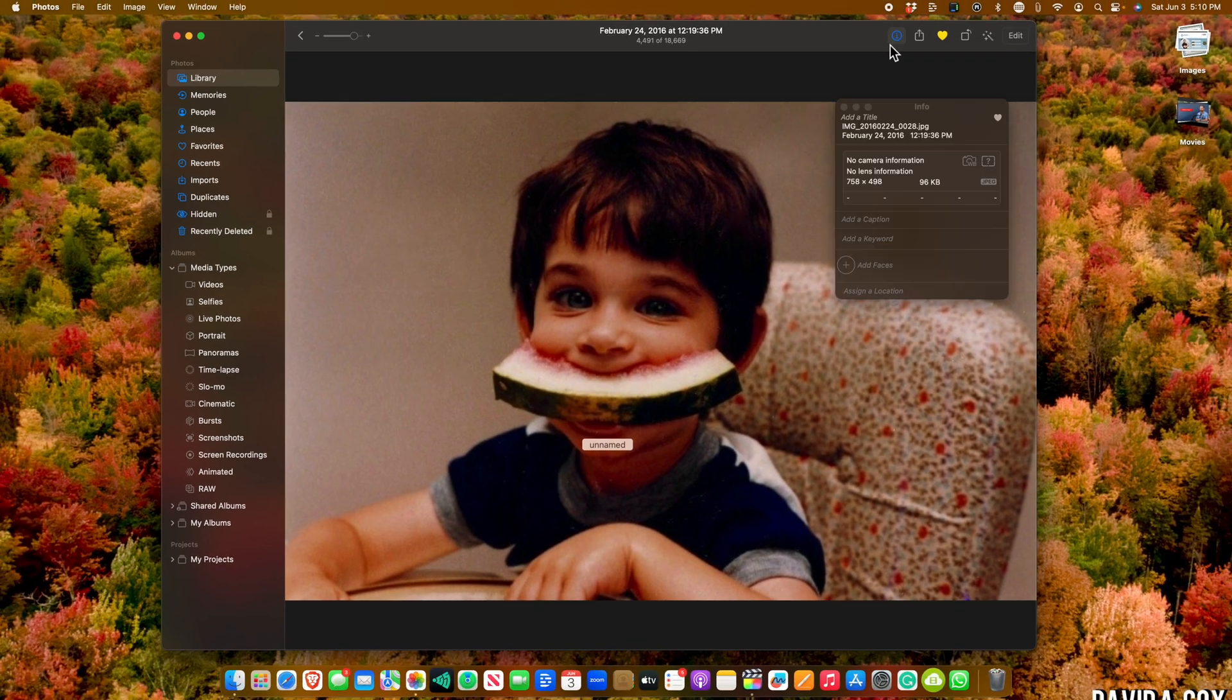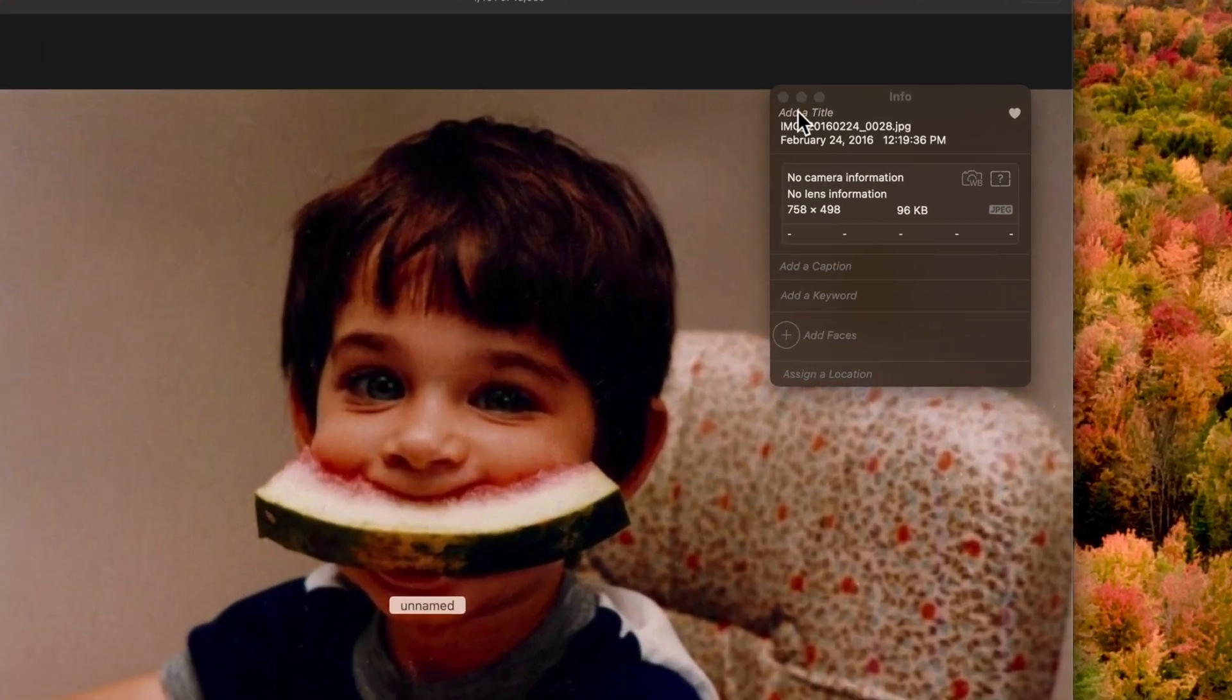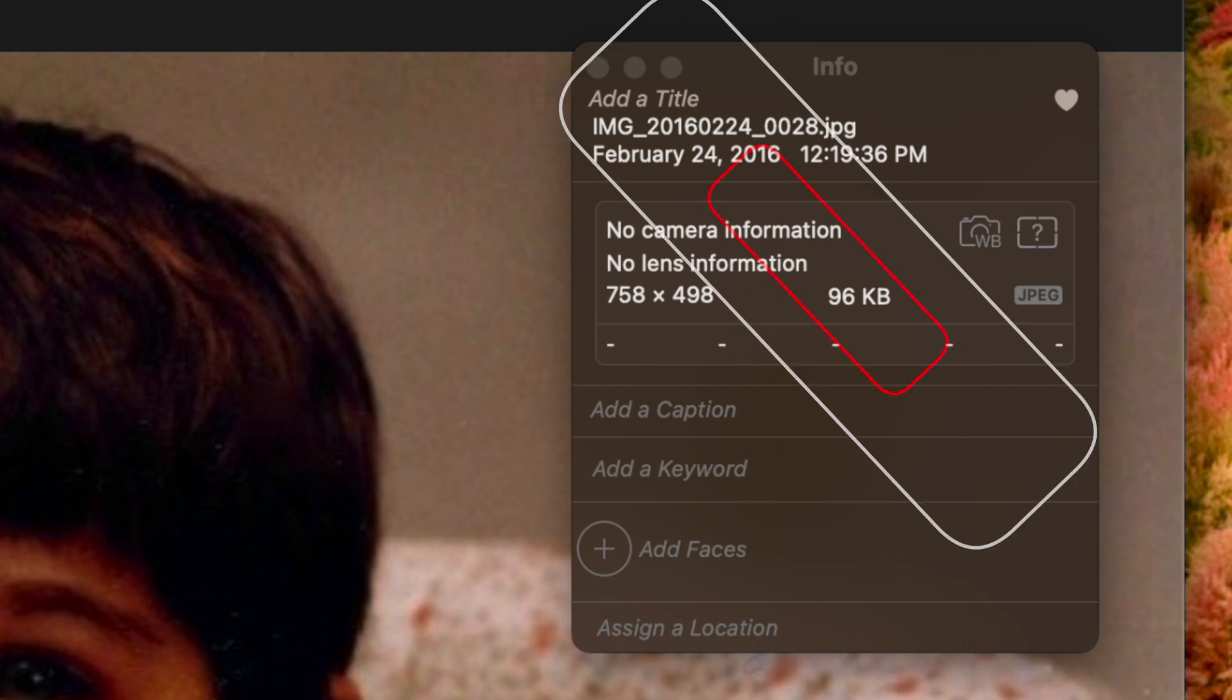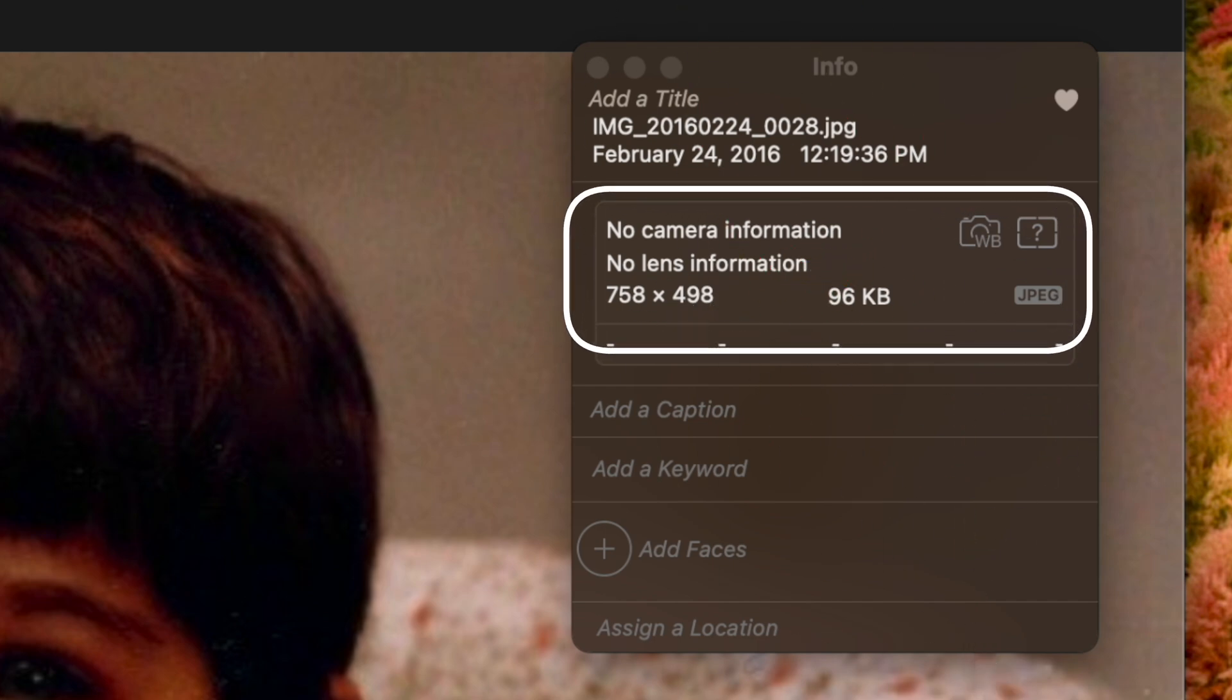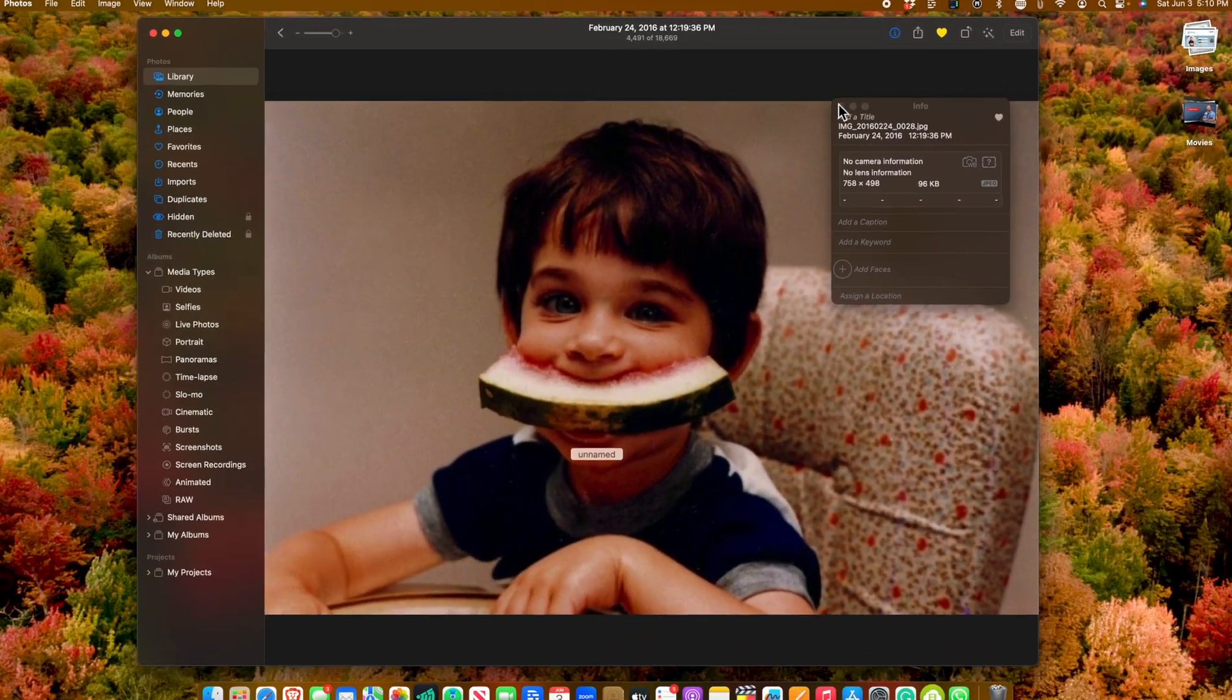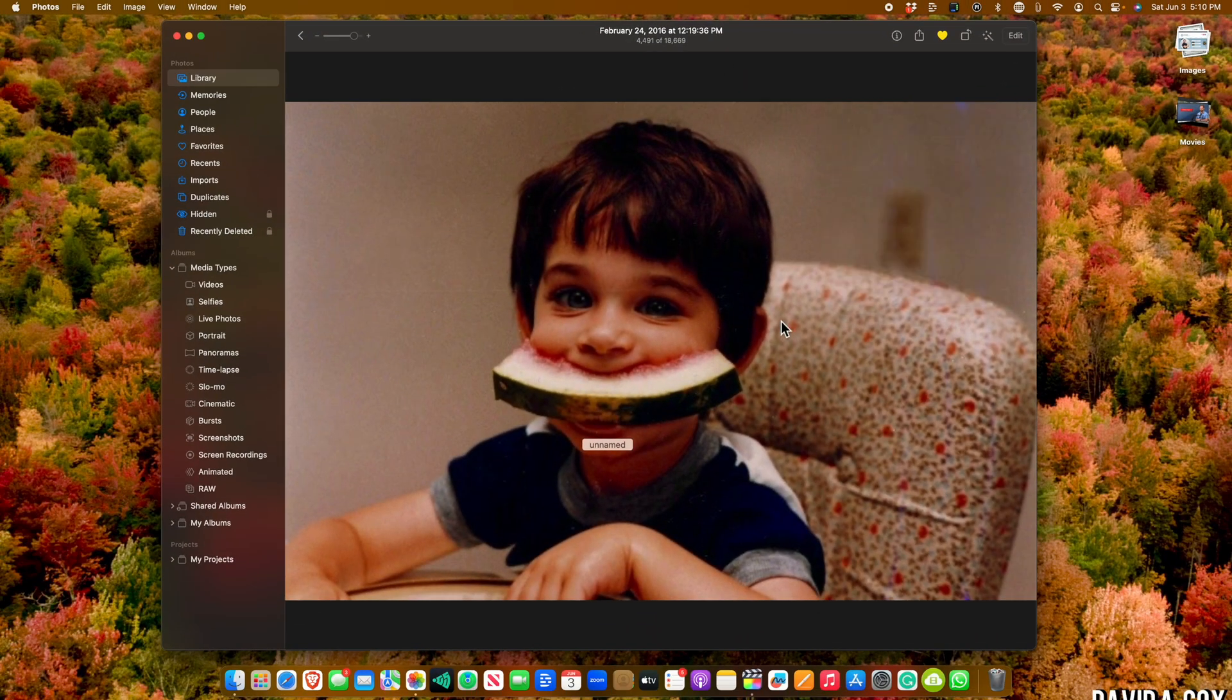You'll see why when I pull up the info in the inspector. As you can see, this image is only 758 by 498 pixels, and it takes up less than a hundred kilobytes. Check this out.